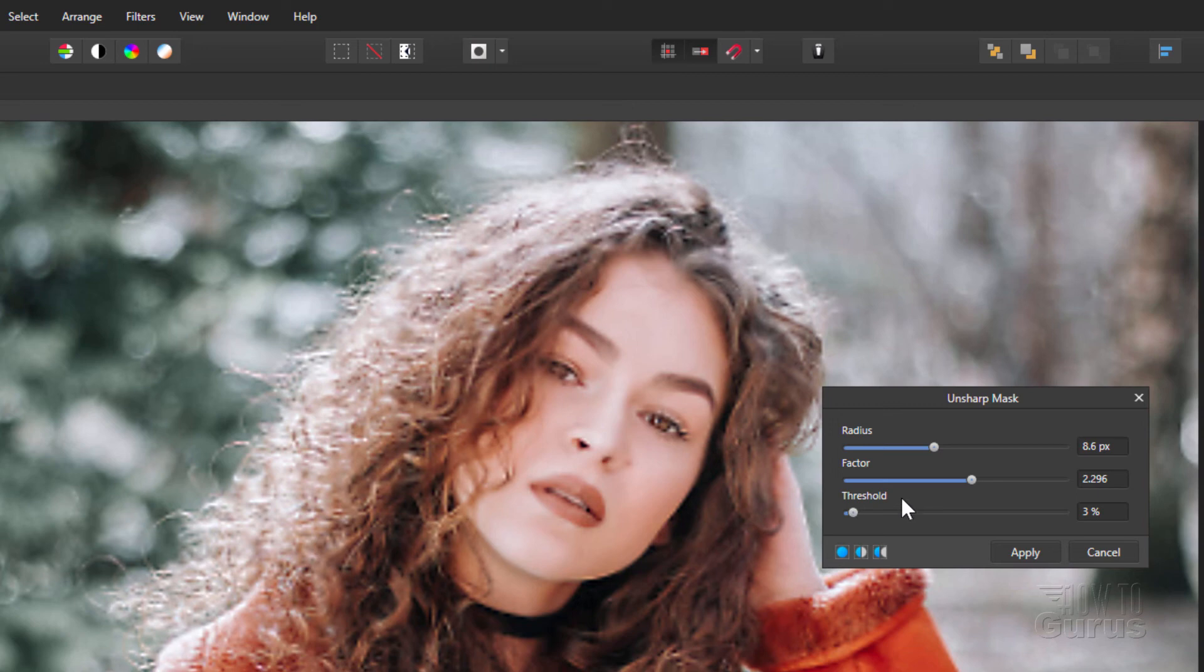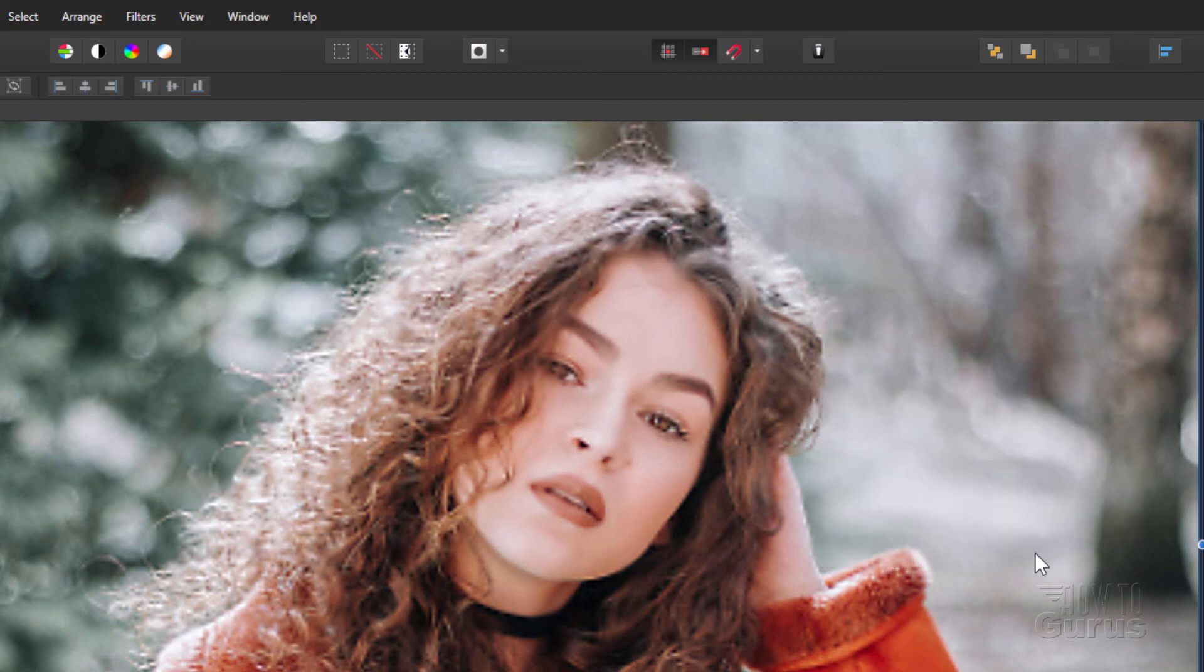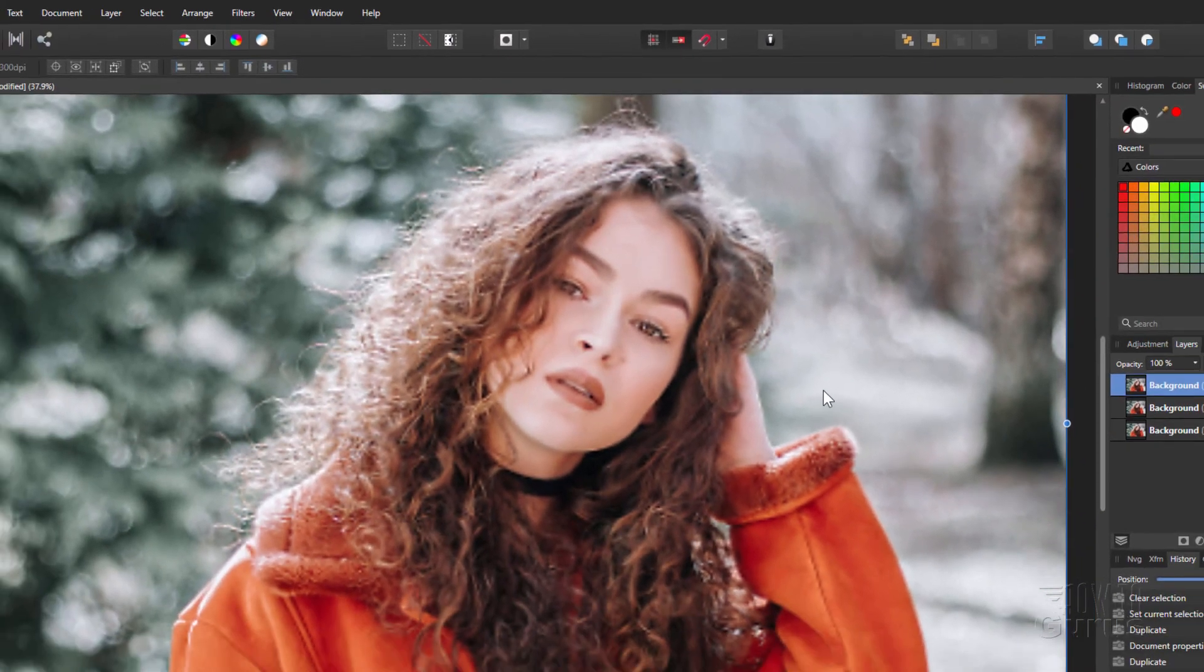And right about there. That's looking pretty good, I think. Right about in there. Okay. We'll just apply that. So there we go.